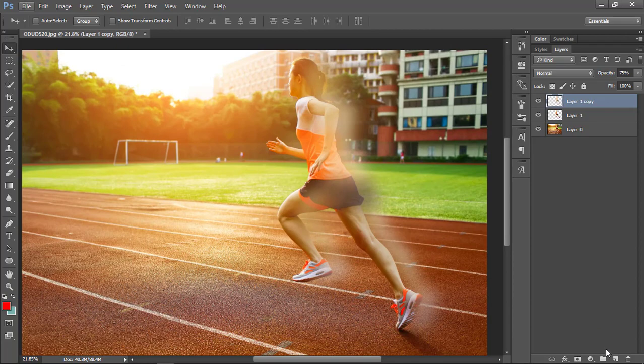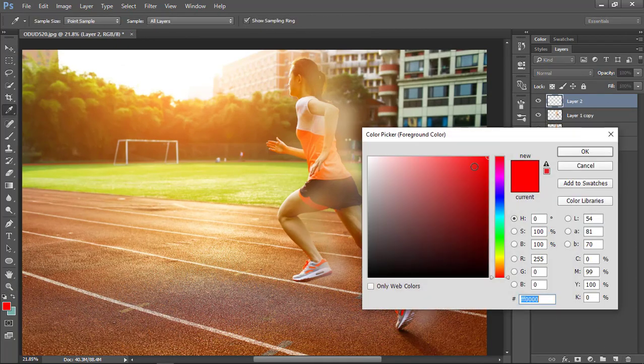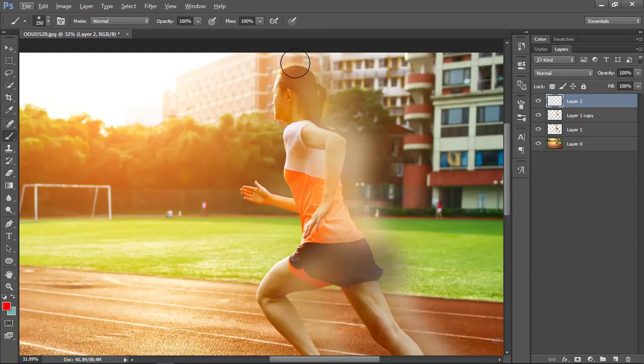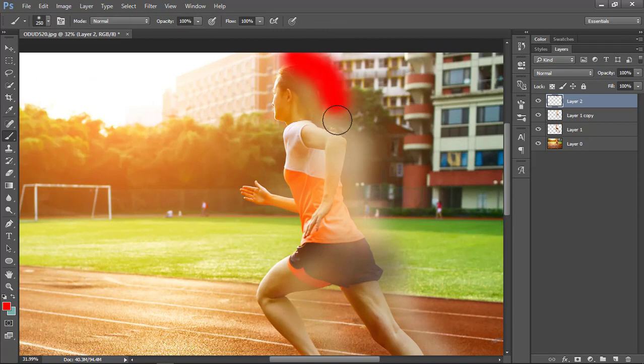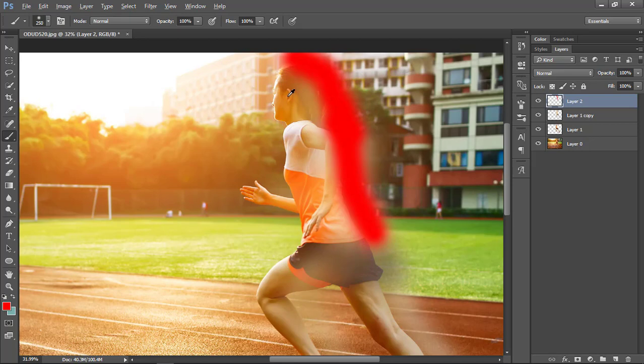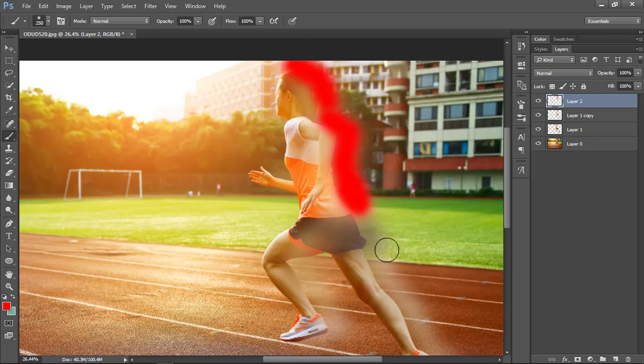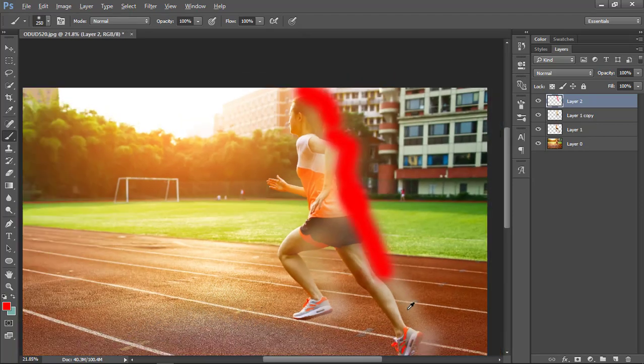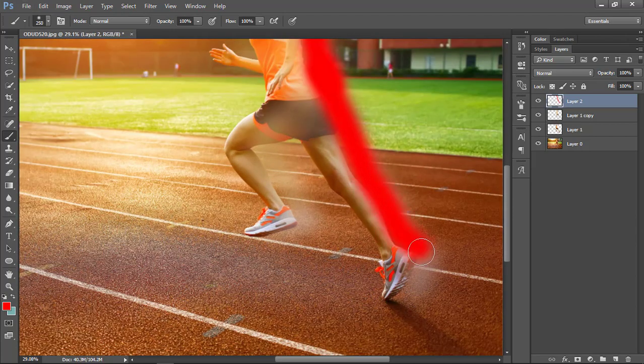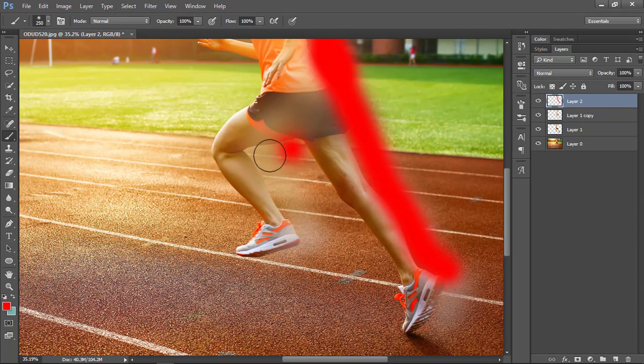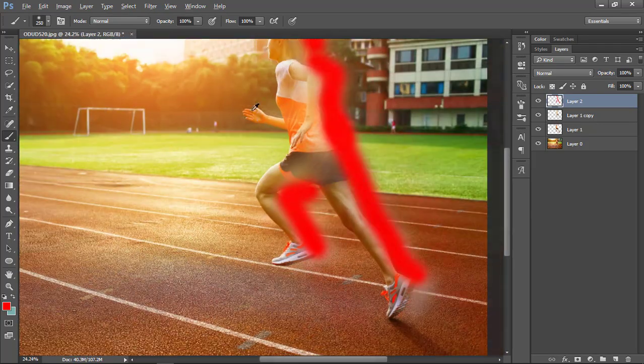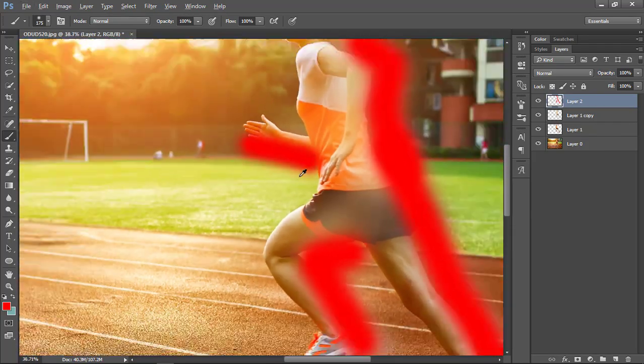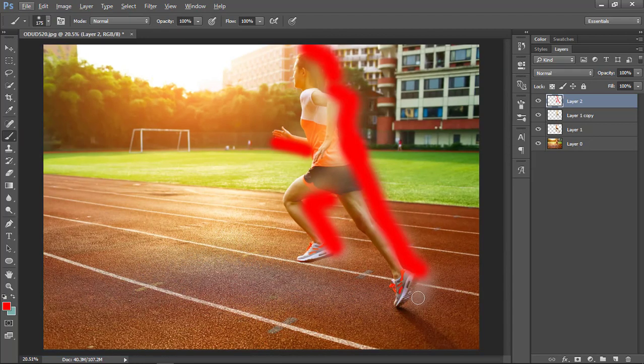The next part is to make a layer, go to brush, change the size, and basically make some lines over the body of the object. This is going to give us the feel of something actually moving very fast in motion. You don't need to be very precise, just cover the outline of the object.